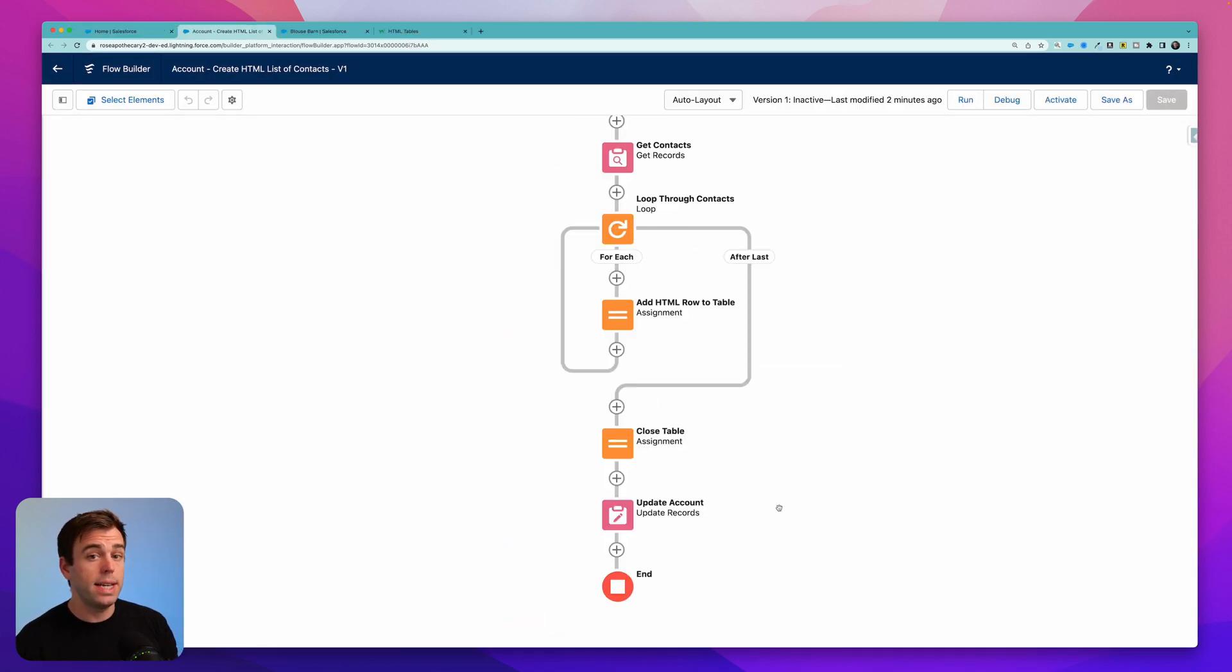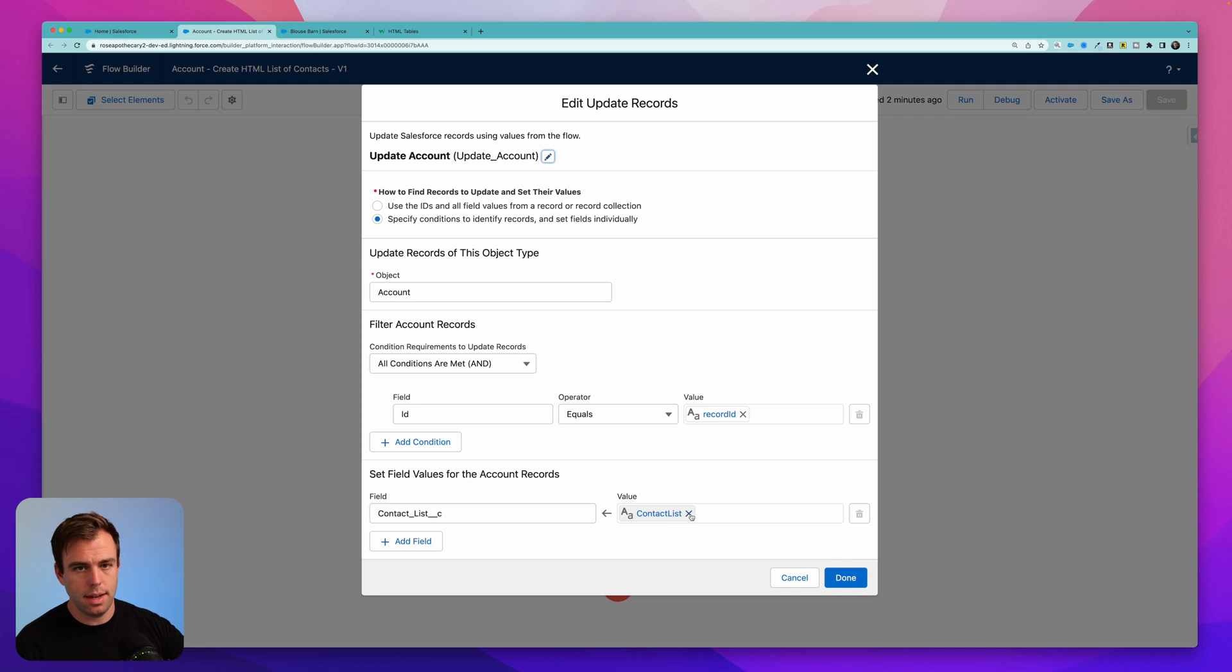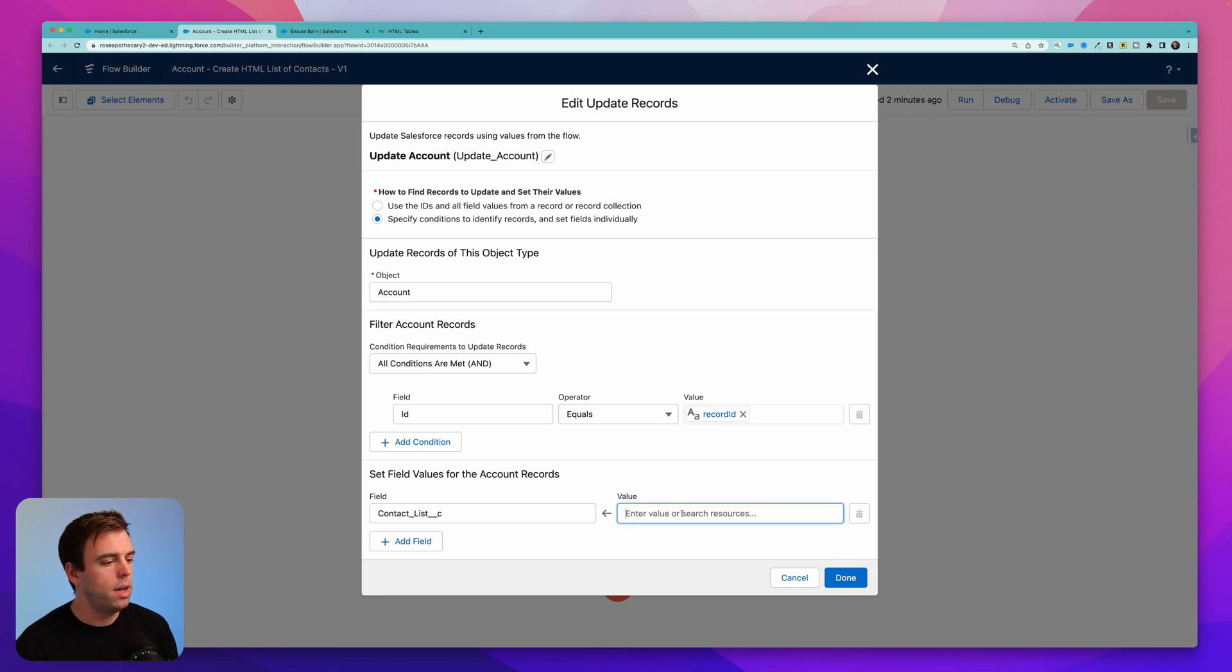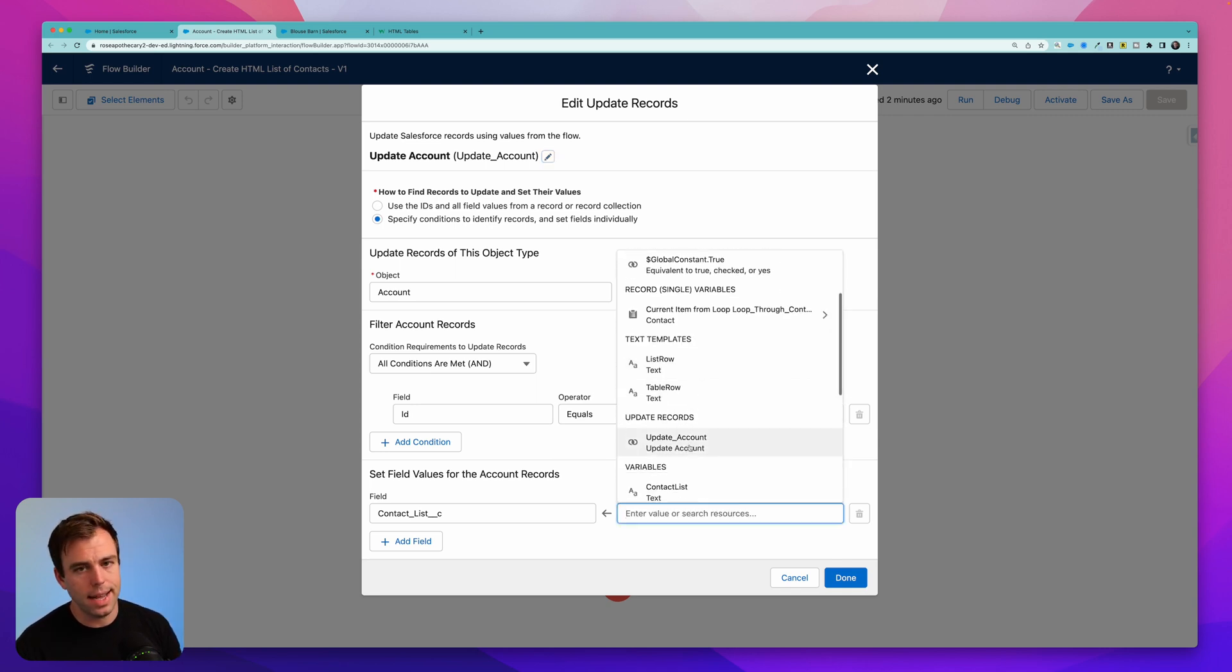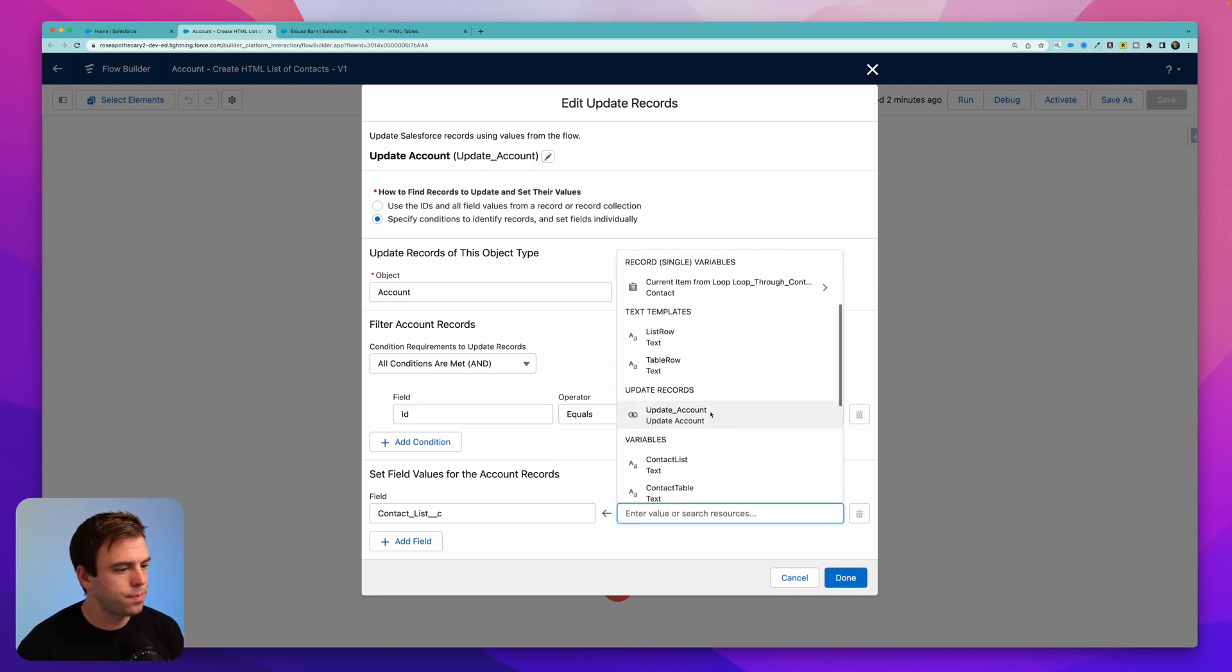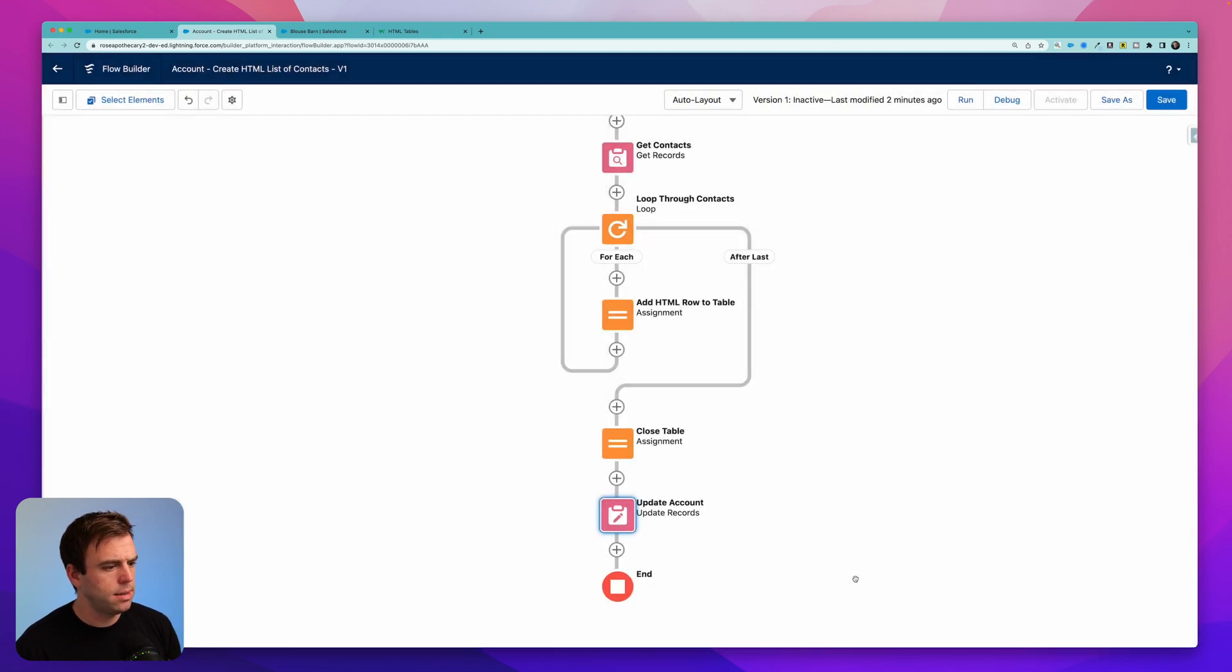Before we can test this, we have one more thing that we need to do. Come to update account. And instead of taking our contact list and updating the account with it, we're going to change that to our contact table. And go click done and save.